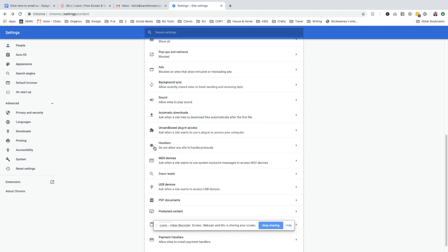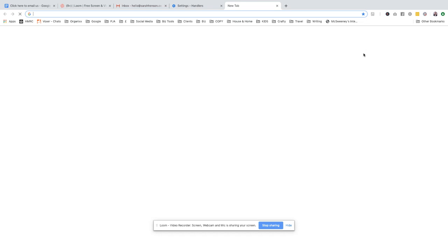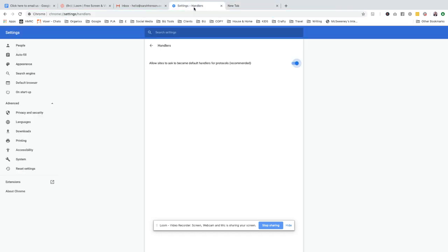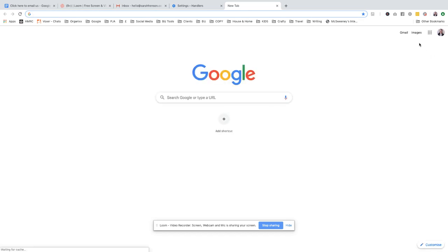If you see that on the Handlers, there's that little icon there. That's going to come into play later. Click it to say 'Allow sites to ask to become default handlers.' Now I want to open up my Gmail.